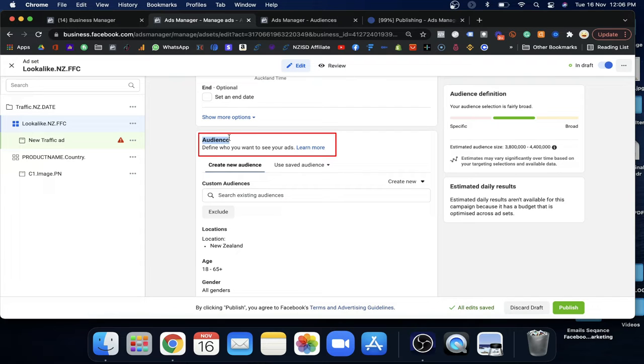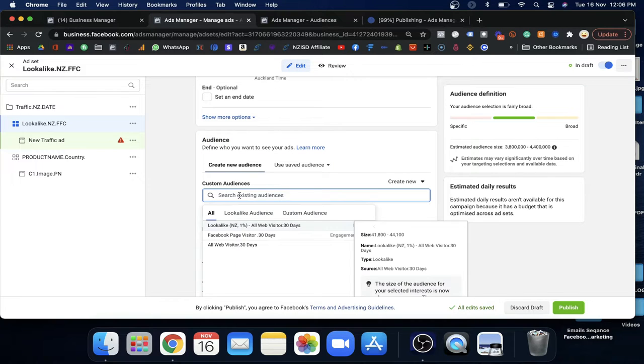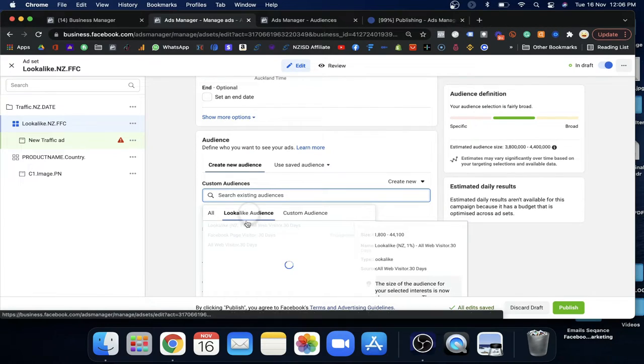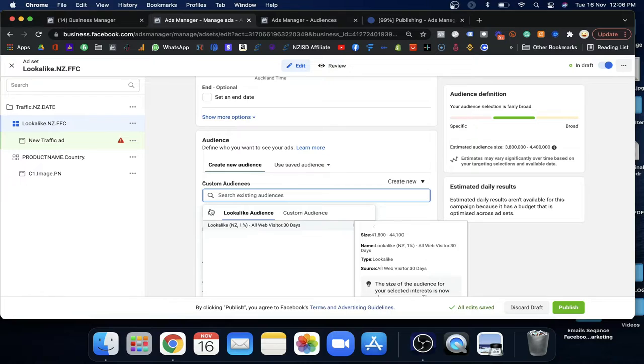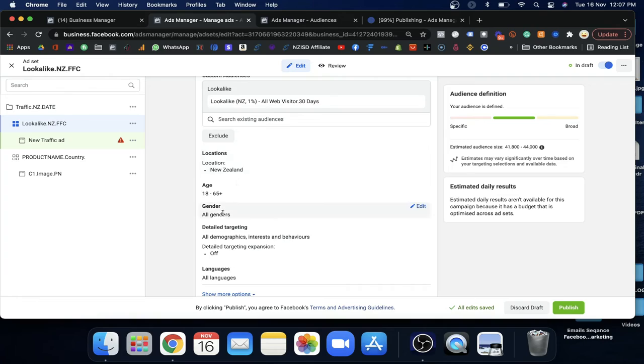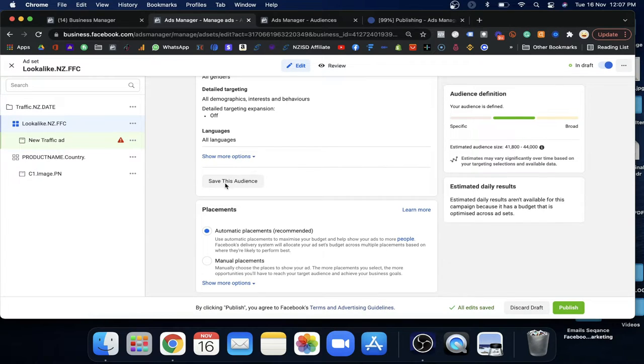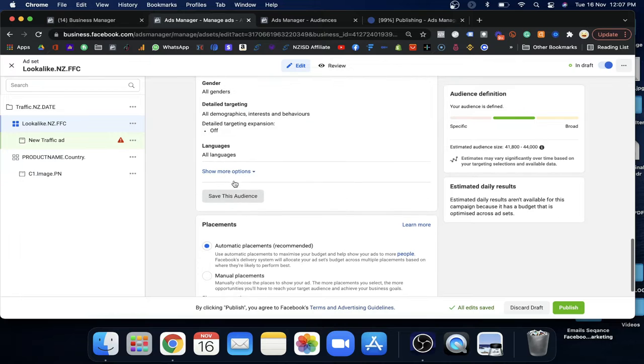Now the important part — selecting the audience. Go to the custom audience section and click on custom audience. Select the lookalike audience you already created and tell Facebook you want to target that lookalike audience. Make sure the location is set to New Zealand and keep everything else the same. Facebook will find people based on your custom audience and their behavior.